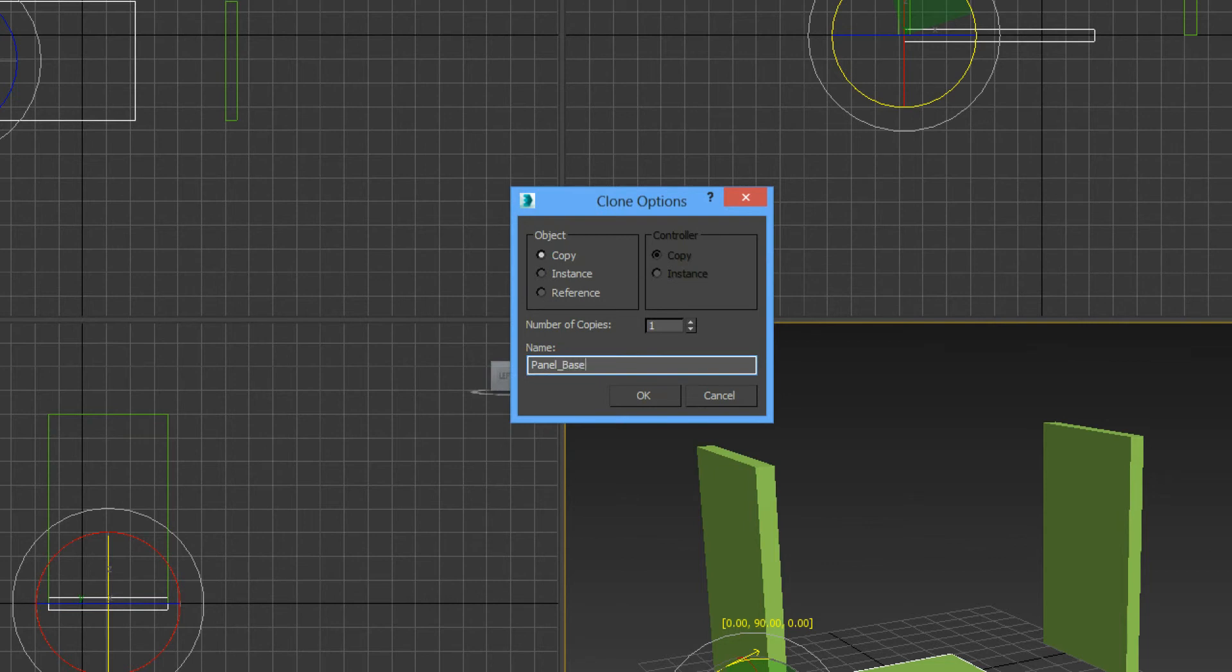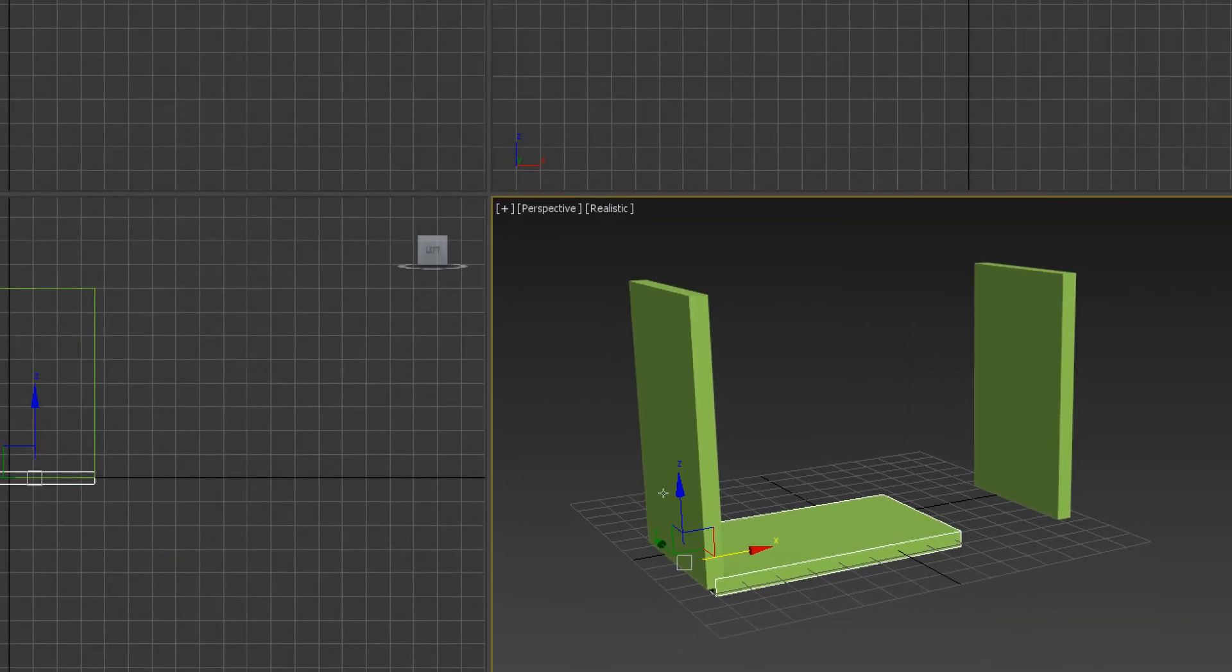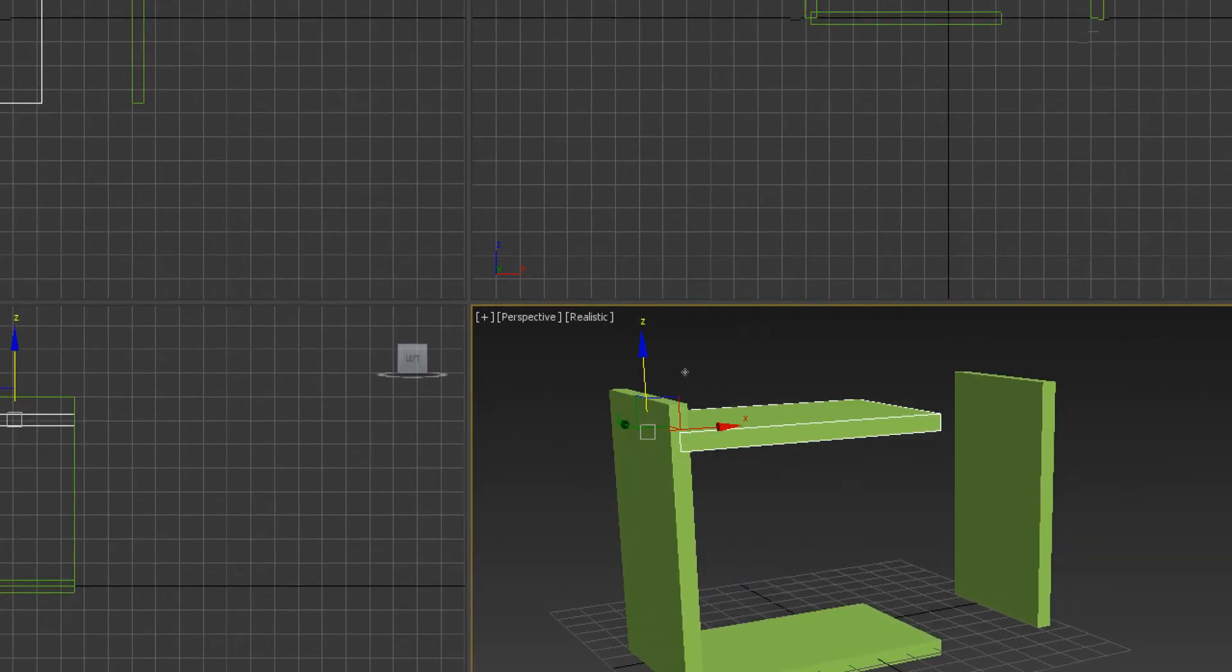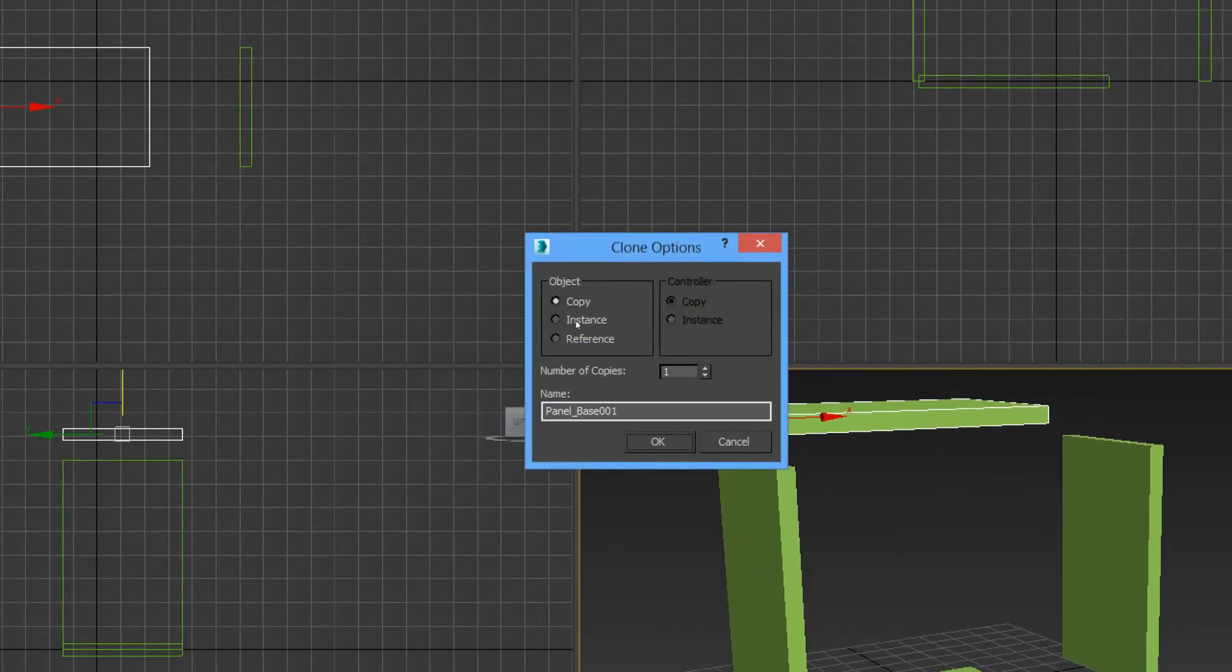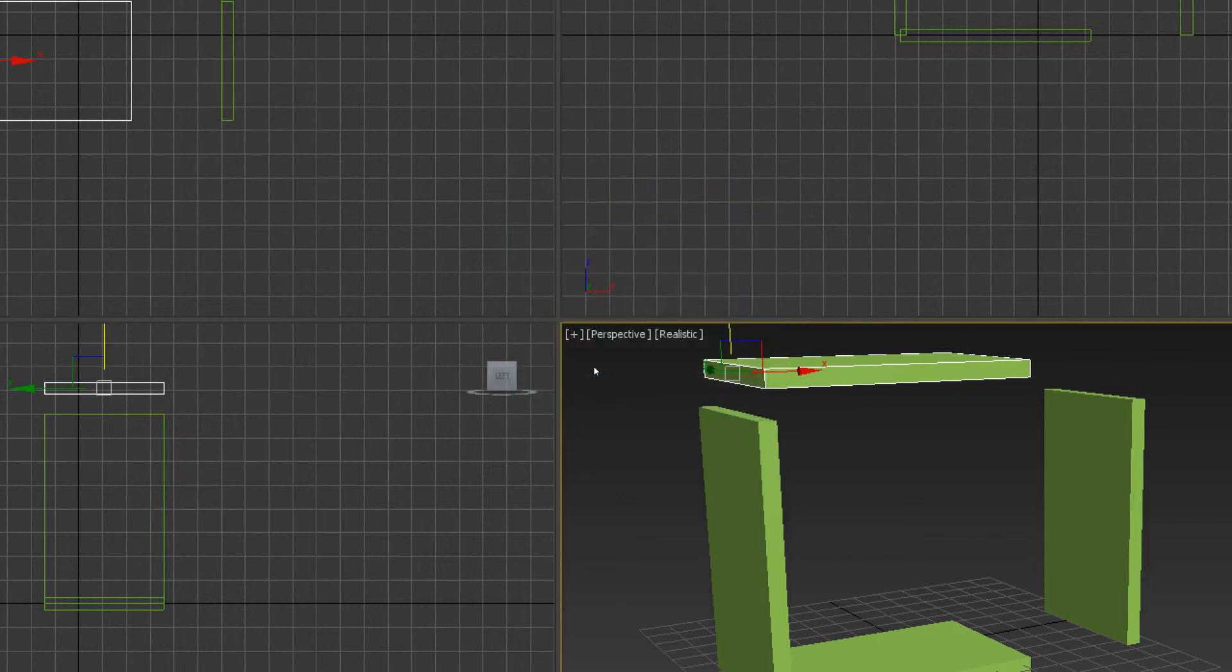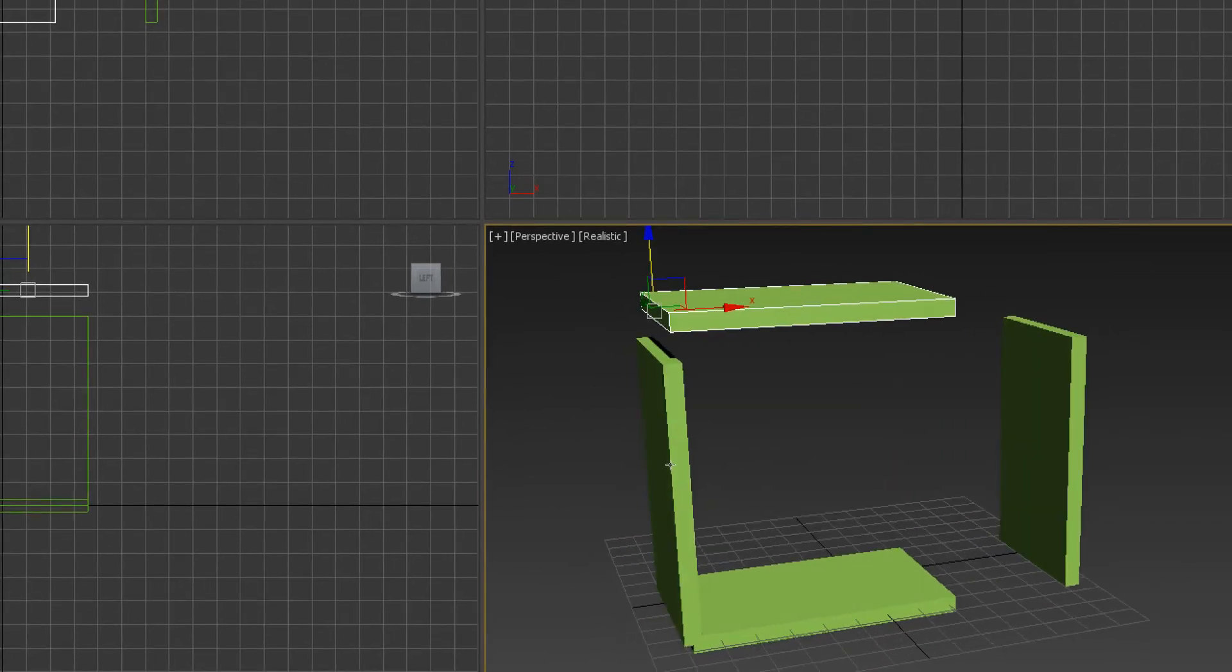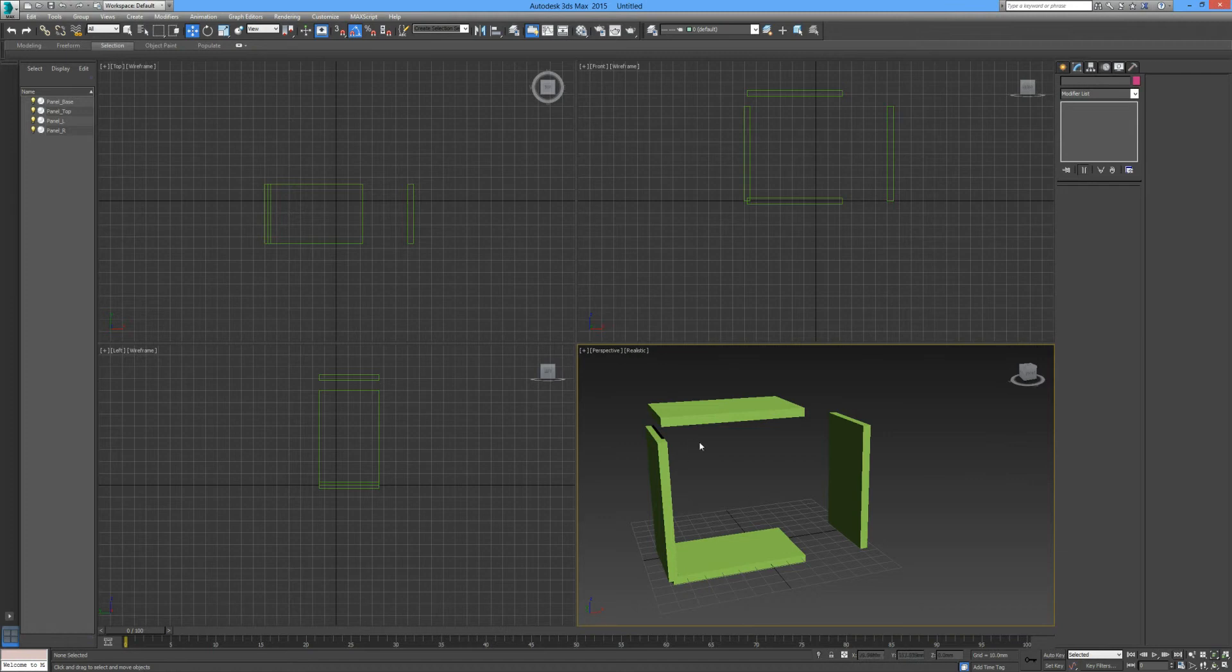Now this time we're going to move the panel in the z direction as a clone like so. This time he will be an instance and we call this panel top. Here we have four sides of our carcass construction.